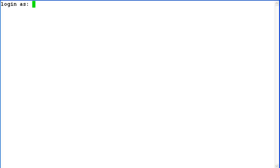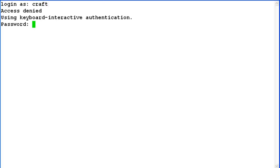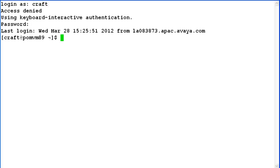Let us begin with logging into command line access of the system with a non-root user. In my case, I am using craft. Now login with root.